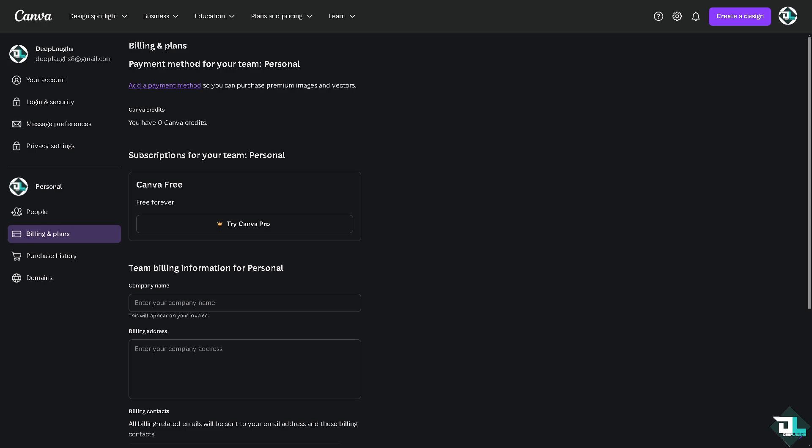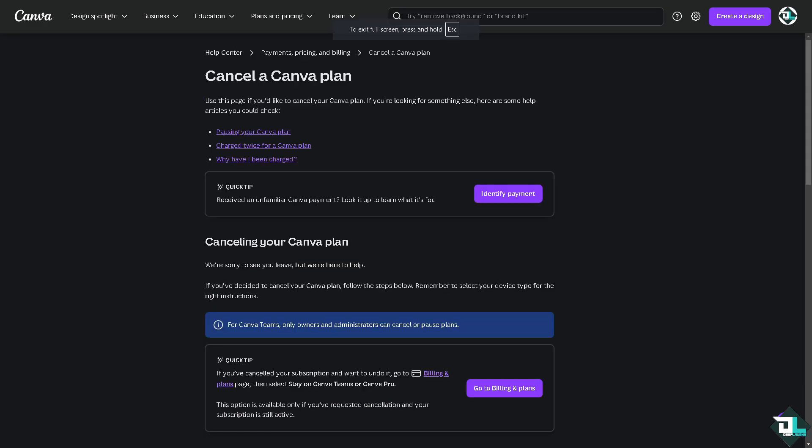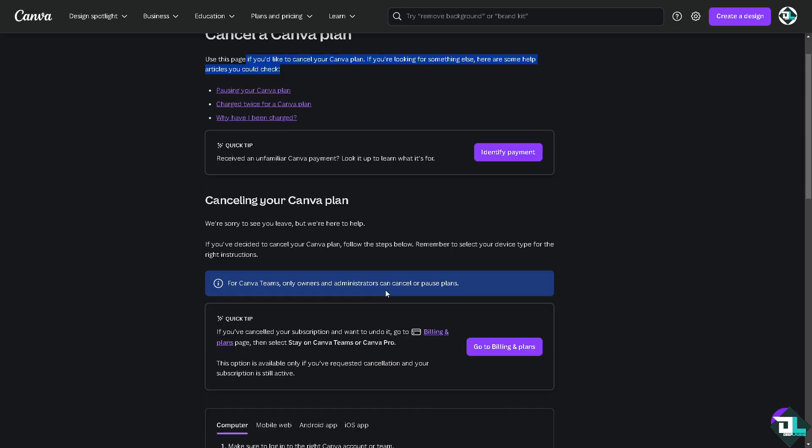Now here if you cancel your Canva plan, you might want to go to billing and plans, which we have already done earlier. If you click on this section you will be forwarded here.